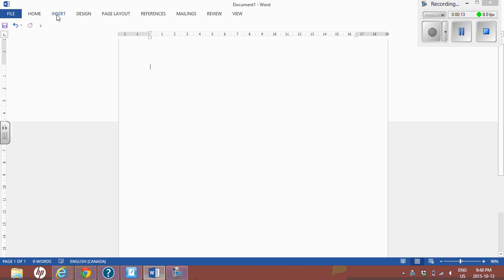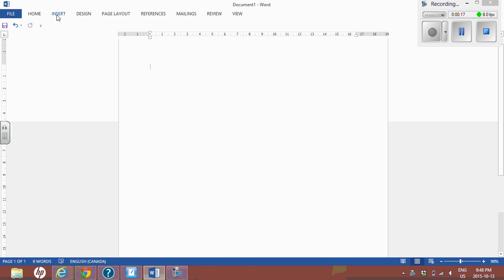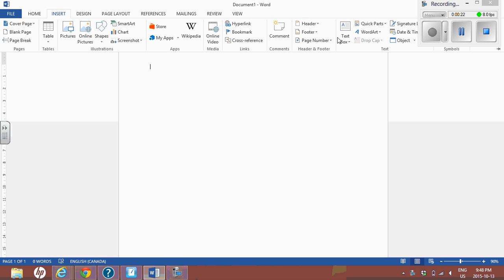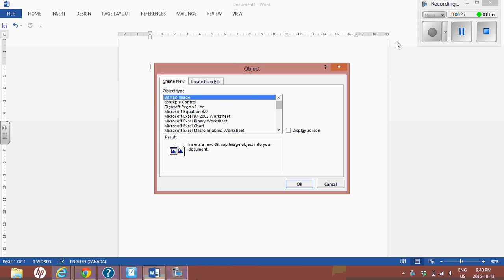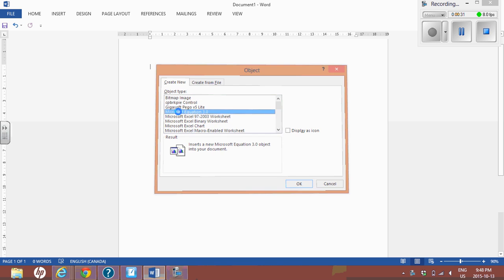You're going to go to Insert and then select Object. In the object list, you're going to see Microsoft Equation 3.0. This is an older version that you can actually download in.